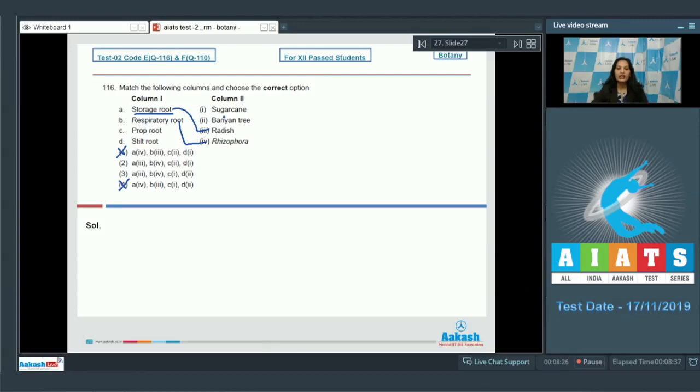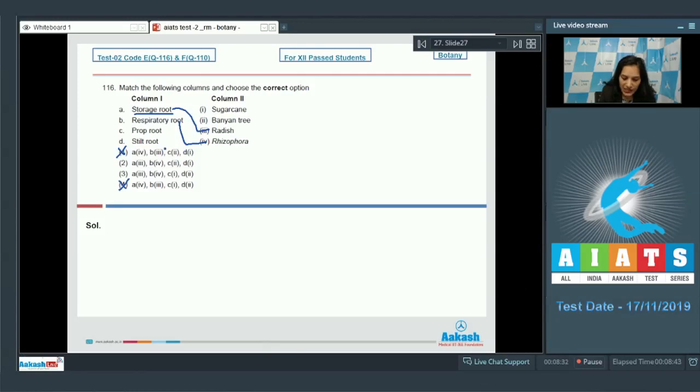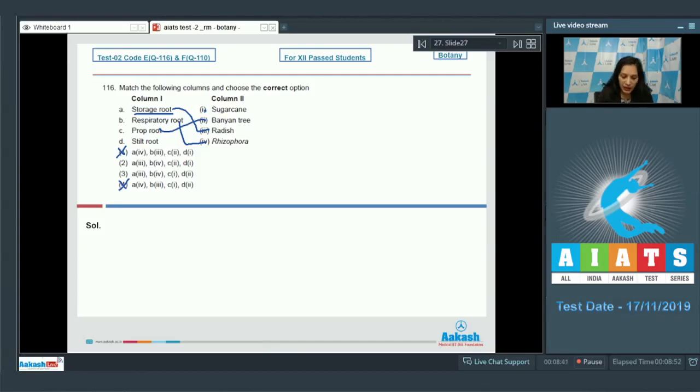Prop roots are seen in the banyan tree. They are adventitious roots which provide mechanical support to the heavy branches of banyan tree, so C matches with the second option. Number three is ruled out.